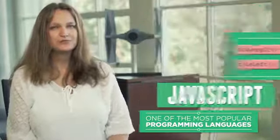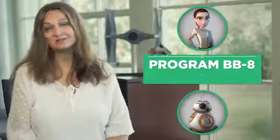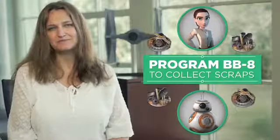To start off, we're going to work with Ray to program BB-8 to walk to collect all of the scrap parts.